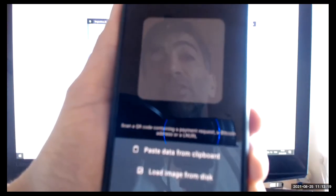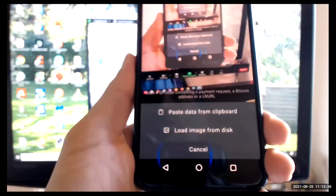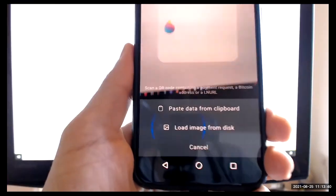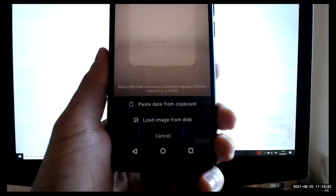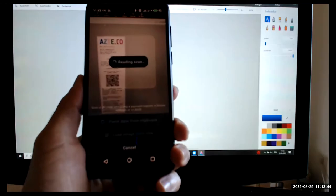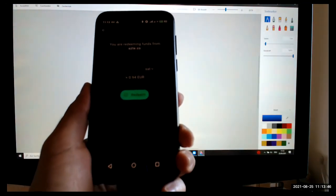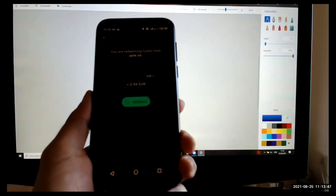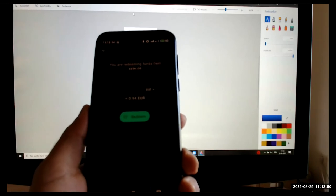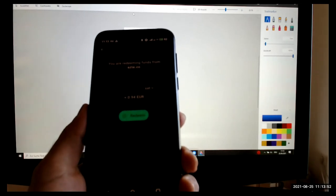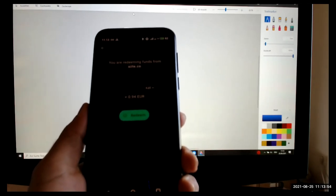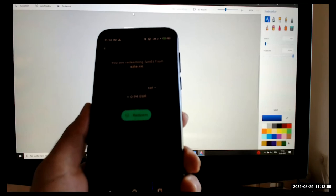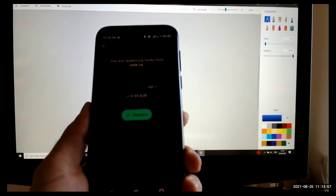And all you do is scan your lightning voucher. It reads, it's 2318 sats. And it gives me the euro amounts automatically. That's 94 cent, European cent, euro cent.